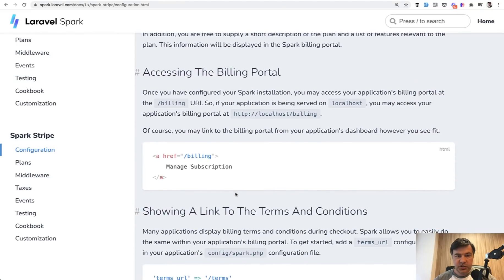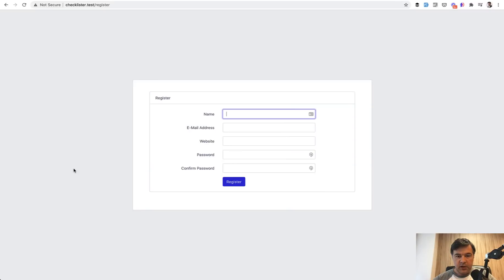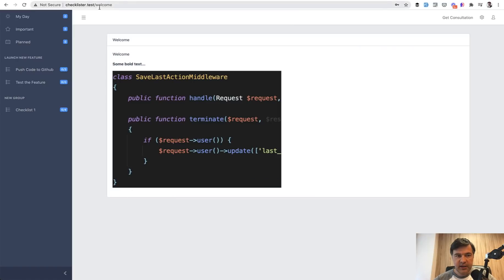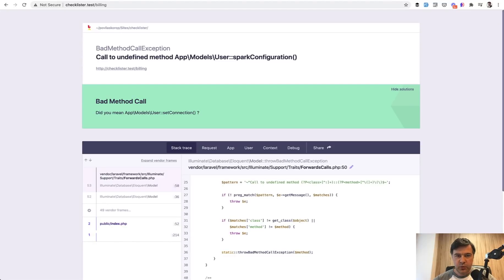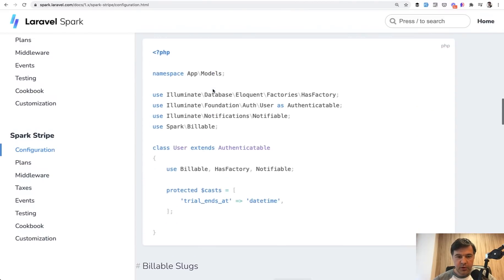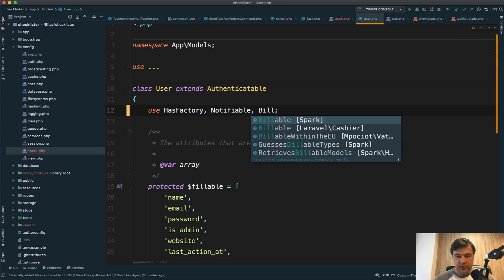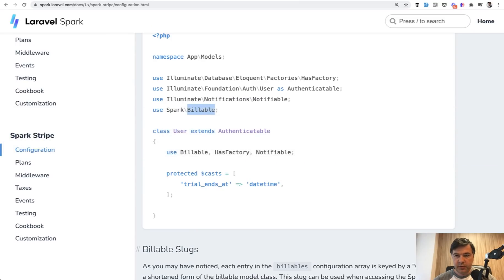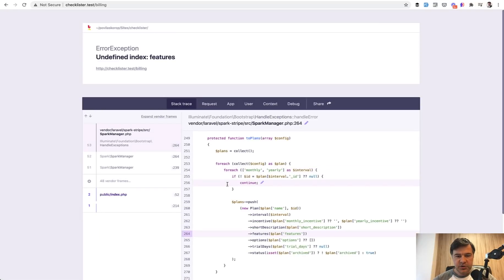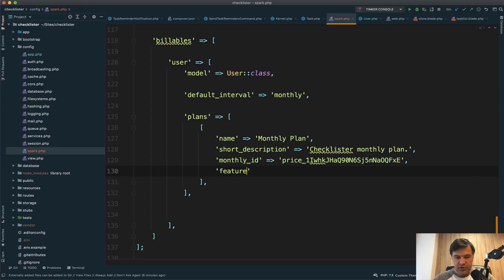Scrolling to the documentation on accessing the billing portal, we go to /billing to test everything works. Let's register a new user using the Fake Filler Chrome extension. We register, we're inside, and we navigate to /billing. I forgot one thing — to use the user model as a billable, we need to add the Spark Billable trait to it. We open the User model and add the Billable trait from Spark. Now let's refresh the billing page. There's an error: 'undefined index features' — I shouldn't have deleted the features array. It should still be present but empty. We return the features as an empty array and refresh.